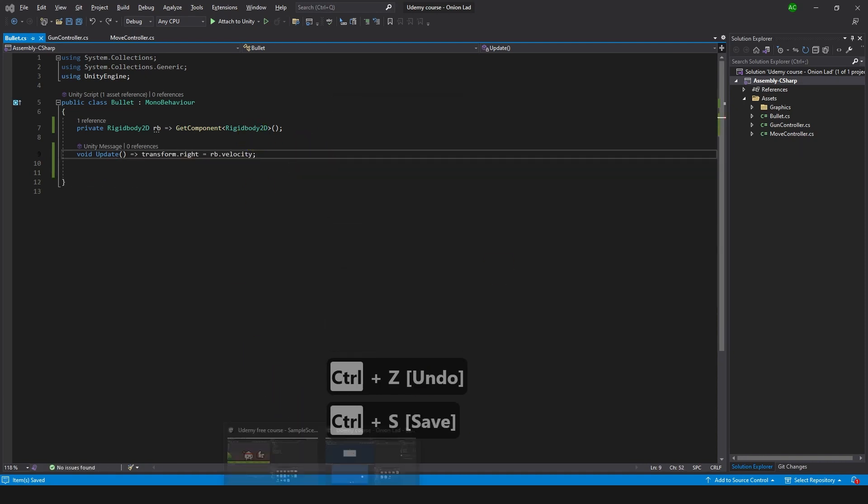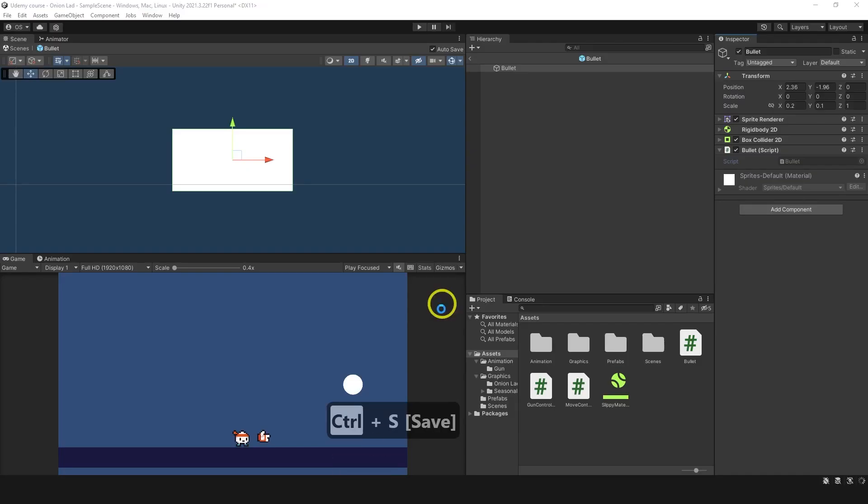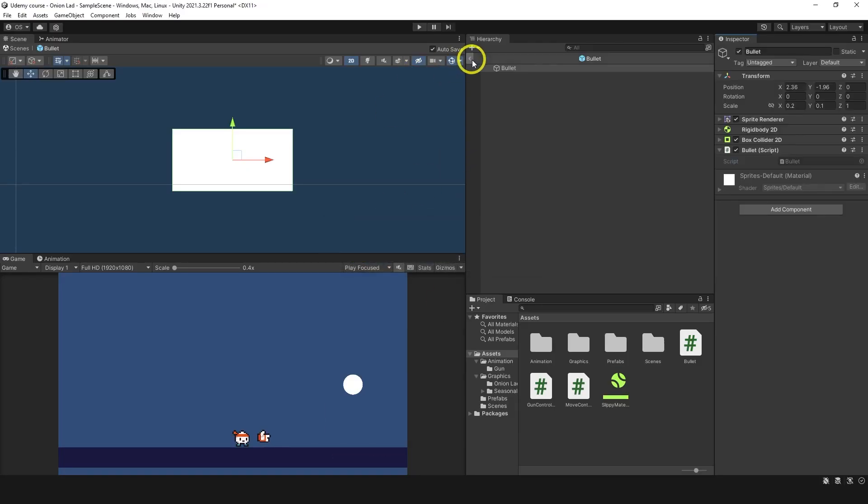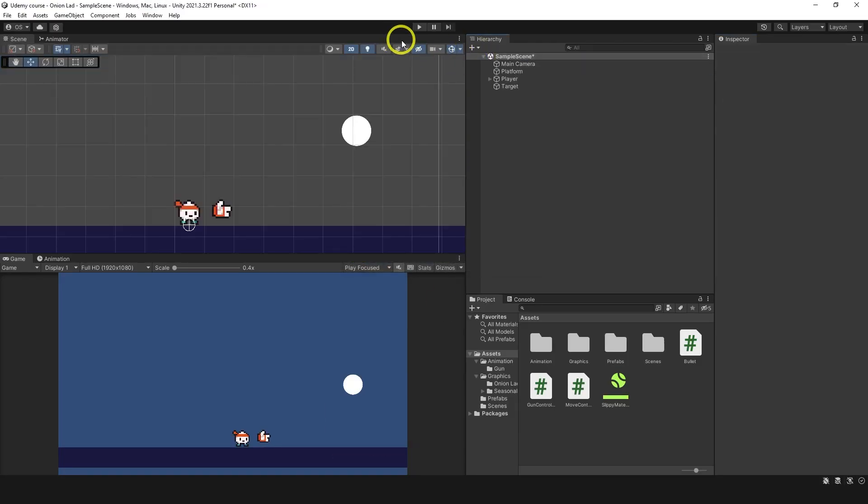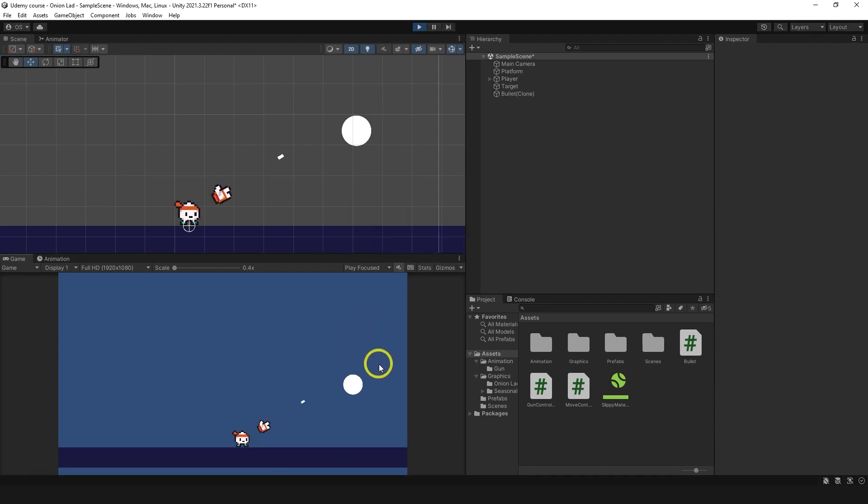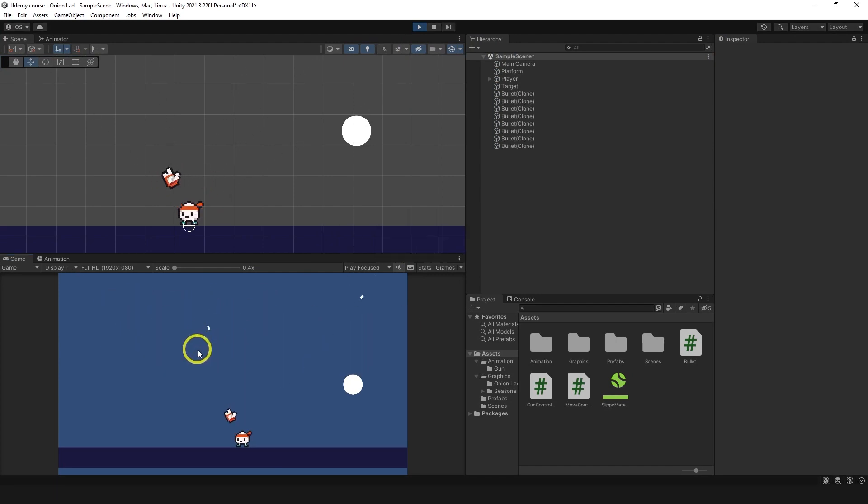Okay, and now this will change rotation as we want to. And next step would be to make it shoot the target. Let's try it out first. Now you can see it's facing as we want to.